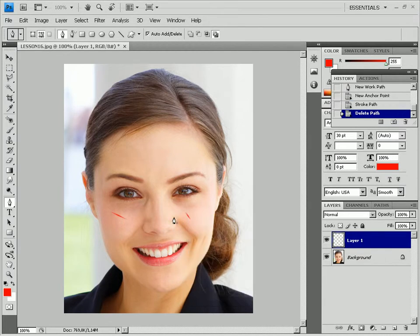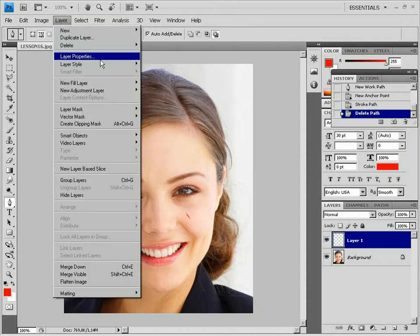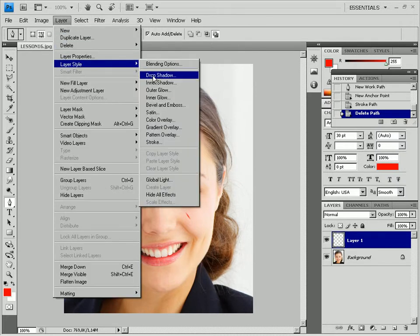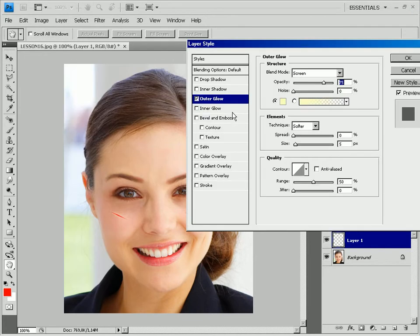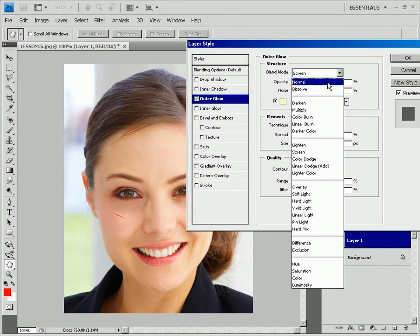Now you will increase the volume of the scratches. To do that, select the layer style outer glow option from the layer menu, then select normal from the blend mode filter.